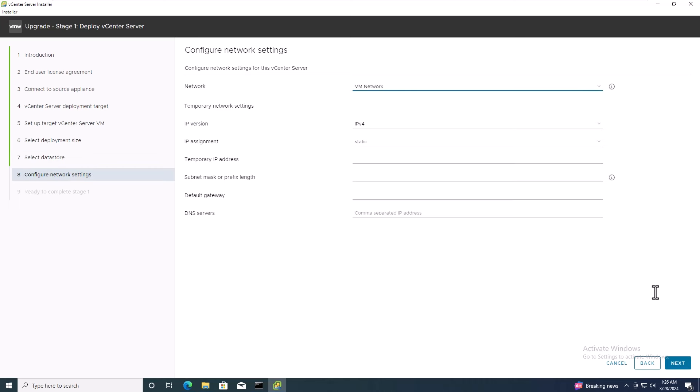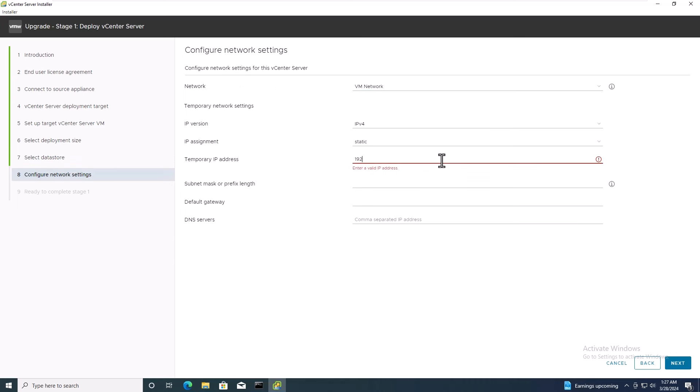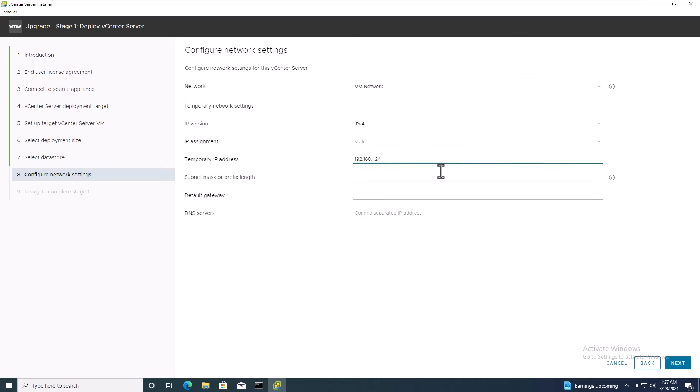Now, configure the network settings for the new vCenter server. Select the network IP version and insert the temporary IP address. This temporary IP address will be used until the deployment is complete.